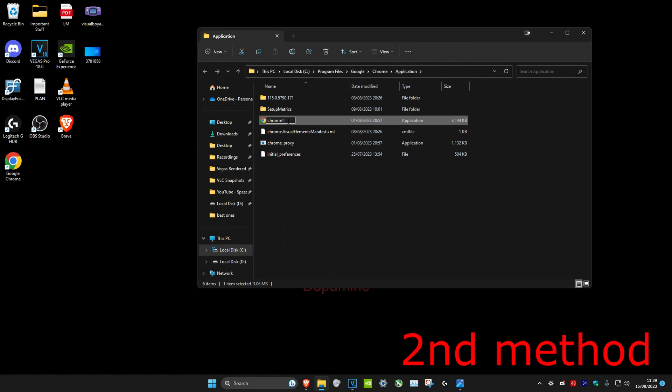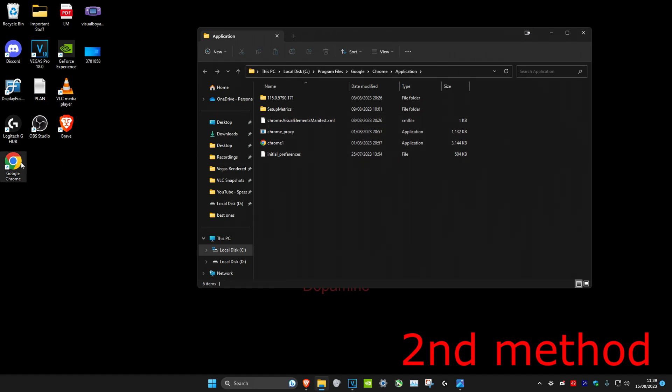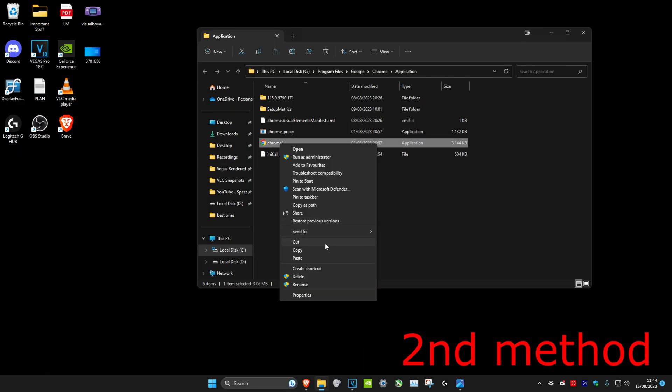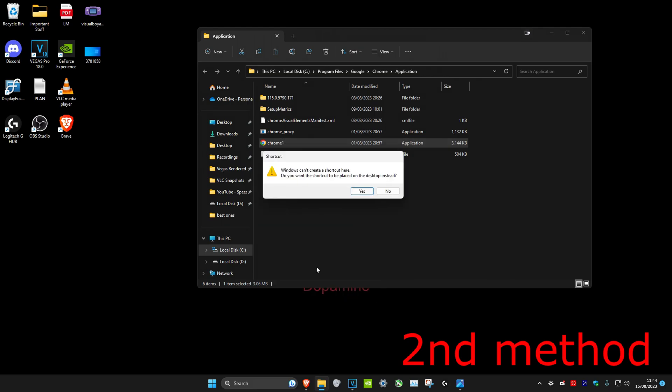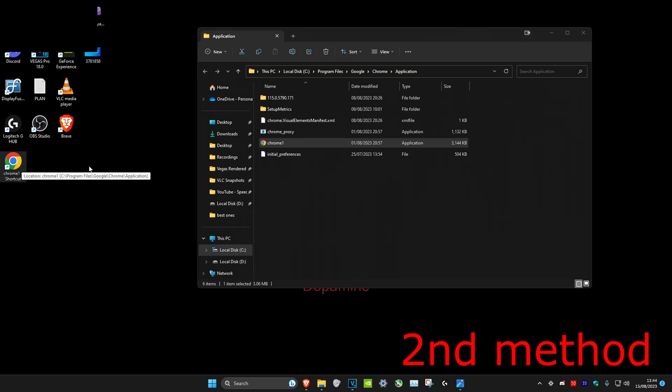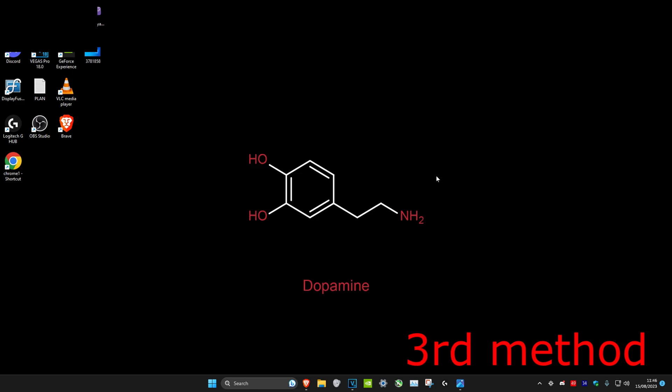Once that's been done, we're going to delete Google Chrome on our desktop. Click on Delete, and then we're going to right-click on the Chrome one, click on Show More Options, then click on Create Shortcut and click on Yes, which will now be on your desktop. Then try to open Google Chrome with the shortcut on your desktop and see if that works.